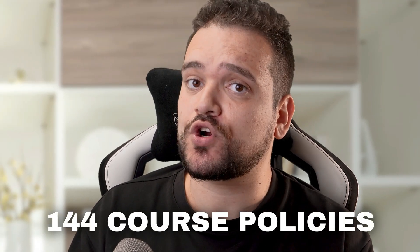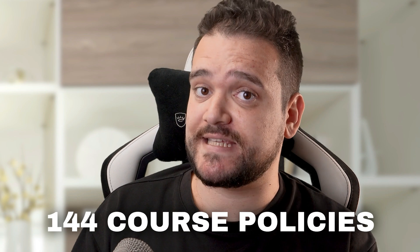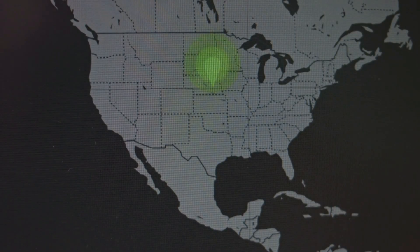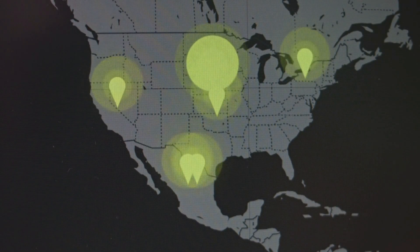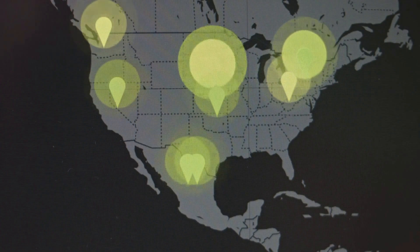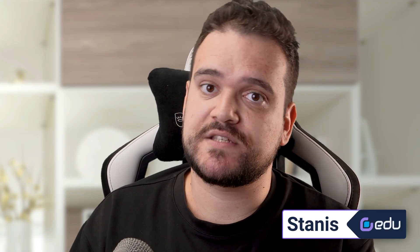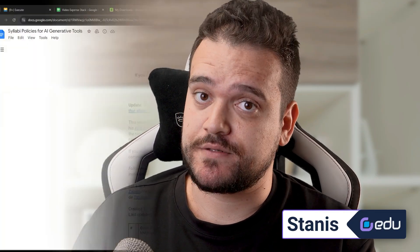we analyzed 144 course policies to help give you an idea what other educators and professors are doing around the United States and to help you make an informed decision on what's best for your courses.